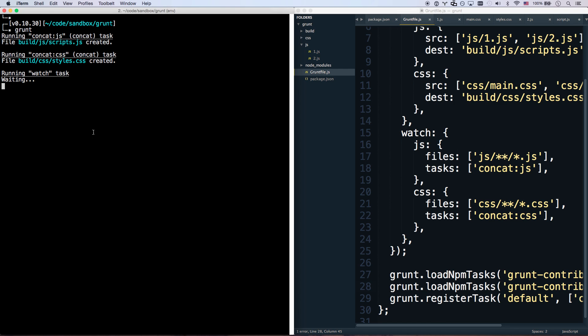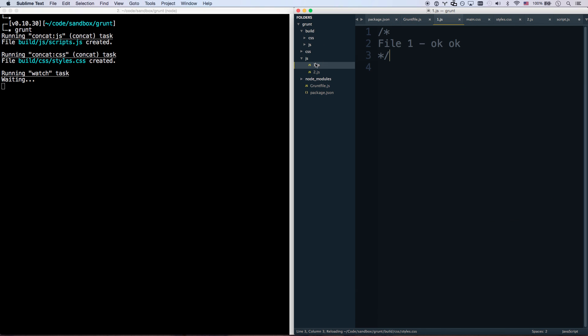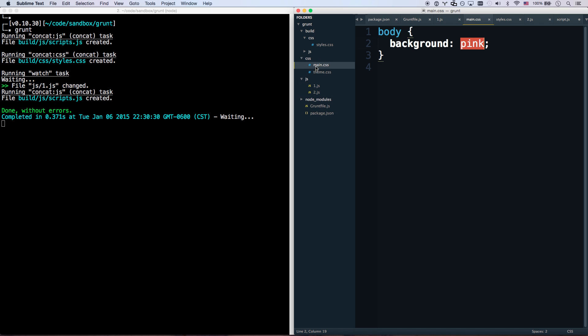And I can just run grunt. And that will start off doing the build right away. Which is good because we'll want to build it before we run our server the first time. And now it's running watch as well. So our build folder exists. And we are now watching these for changes. So if I get rid of both of those okays, it changes my scripts.js. And it will also build out my CSS.